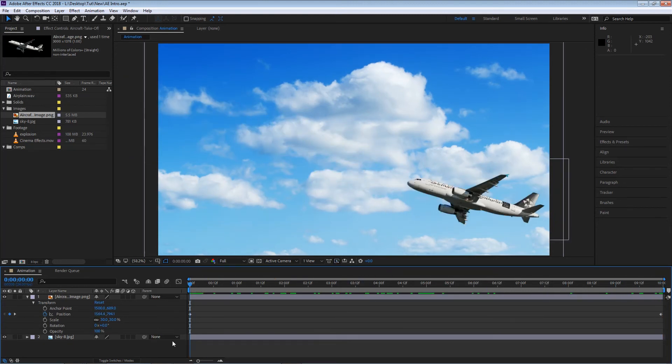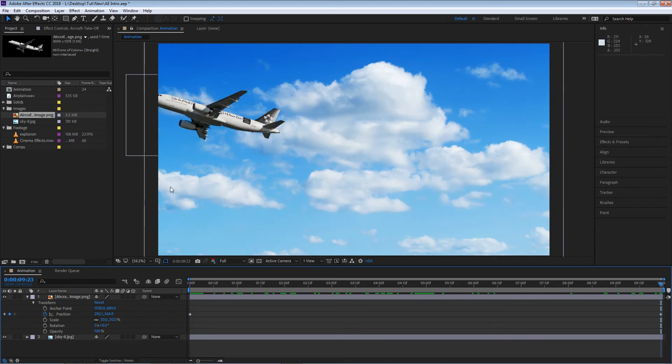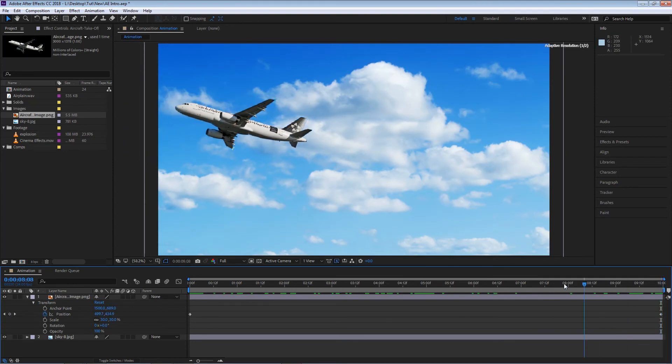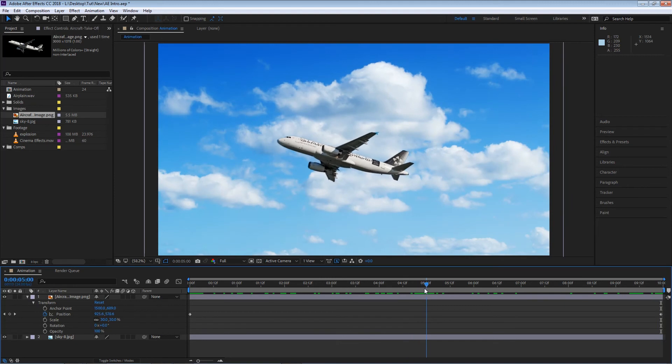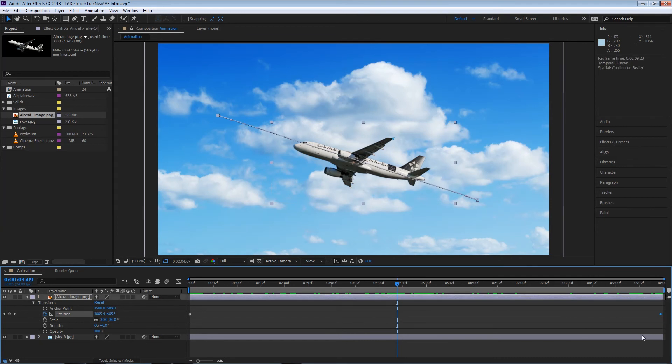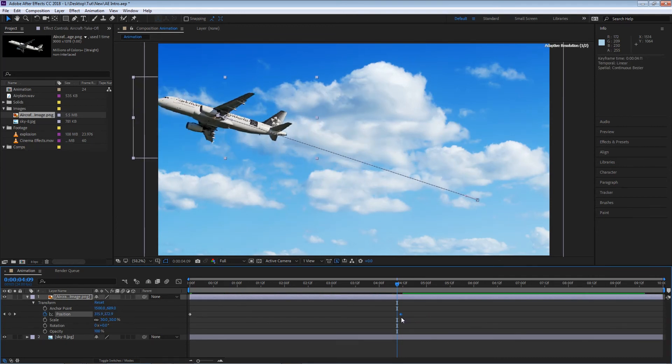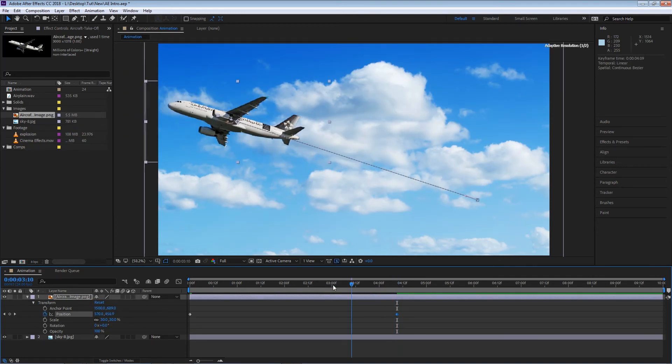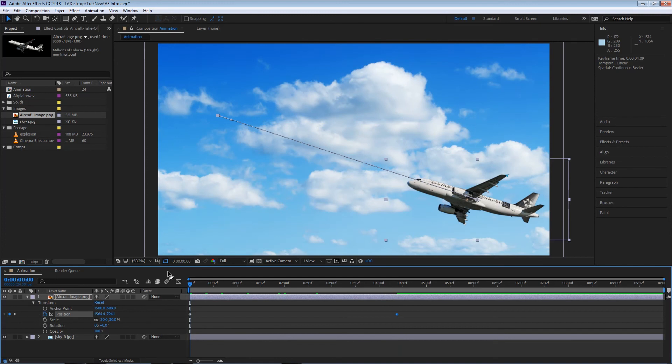Other than adding and deleting keyframes, we have the option to move them. For example, if I like the position where this airplane is at this point but I want this to happen sooner, I can simply go to wherever point of time I want it to happen, select the keyframe, and move that keyframe to that point. Now my animation will happen sooner.